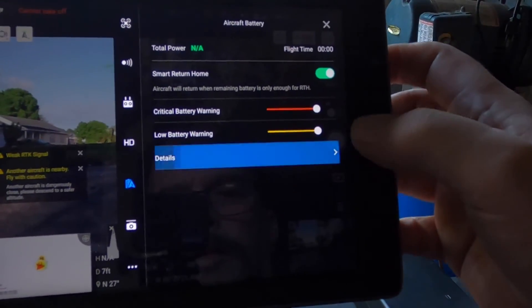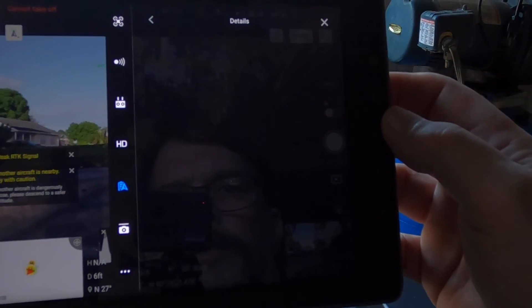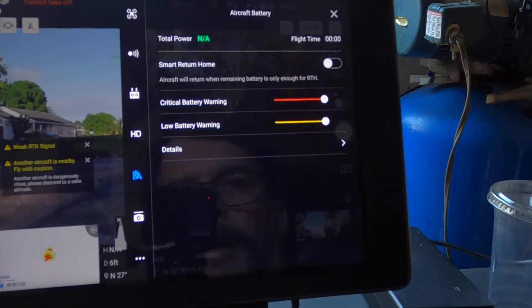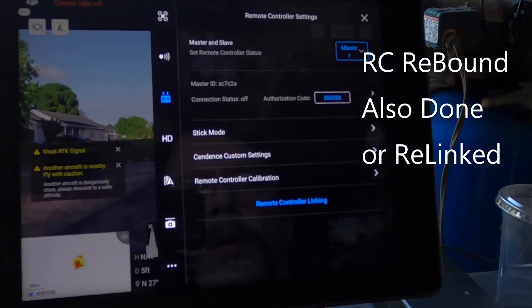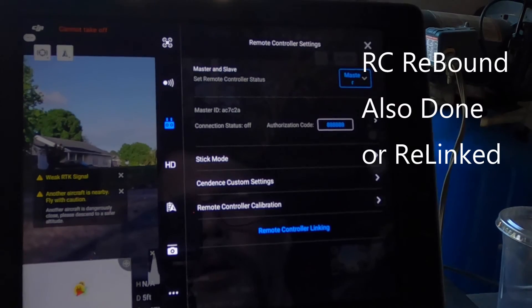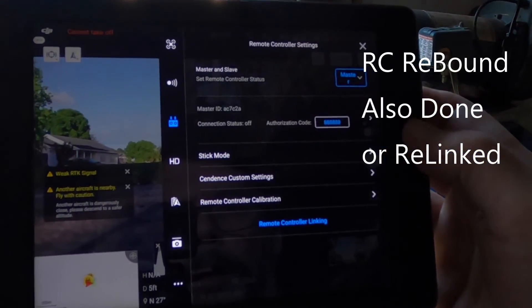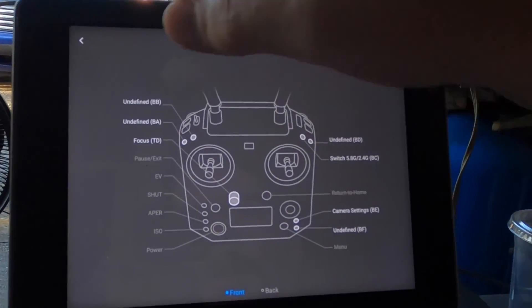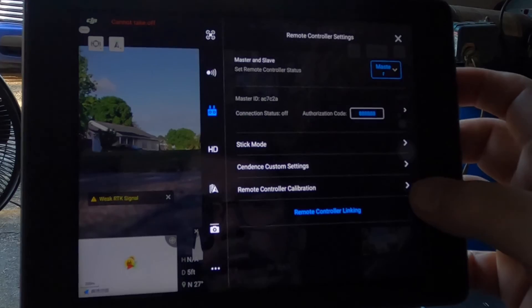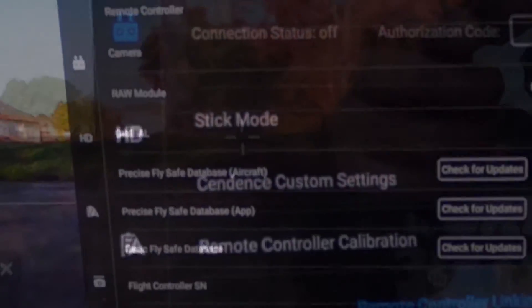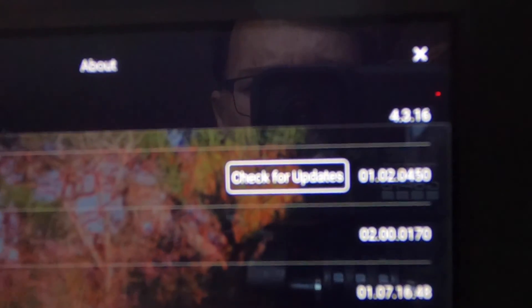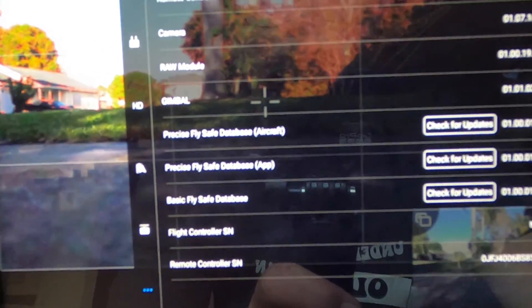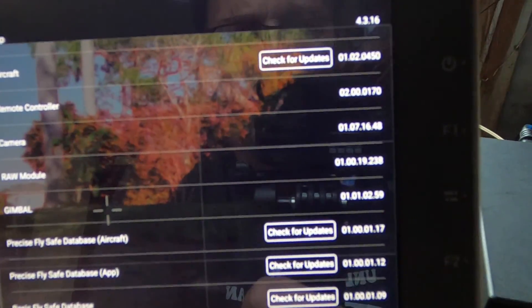Let's go to details. We've got nothing. Let's go to controller. It's set as the master. I don't need custom settings. Okay, this is on zoom. So we're at 4316. Remote controller is 200017.